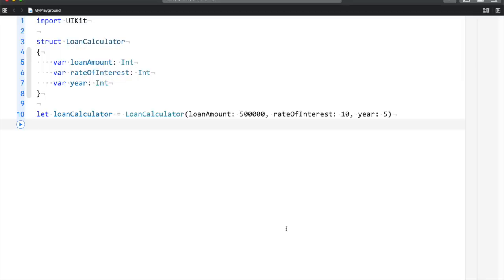Computed properties are those which you don't assign a value to; you assign code to it. What I mean by that is, in front of you is an example: there is a loan calculator structure which has three properties - loan amount, rate of interest, and year.